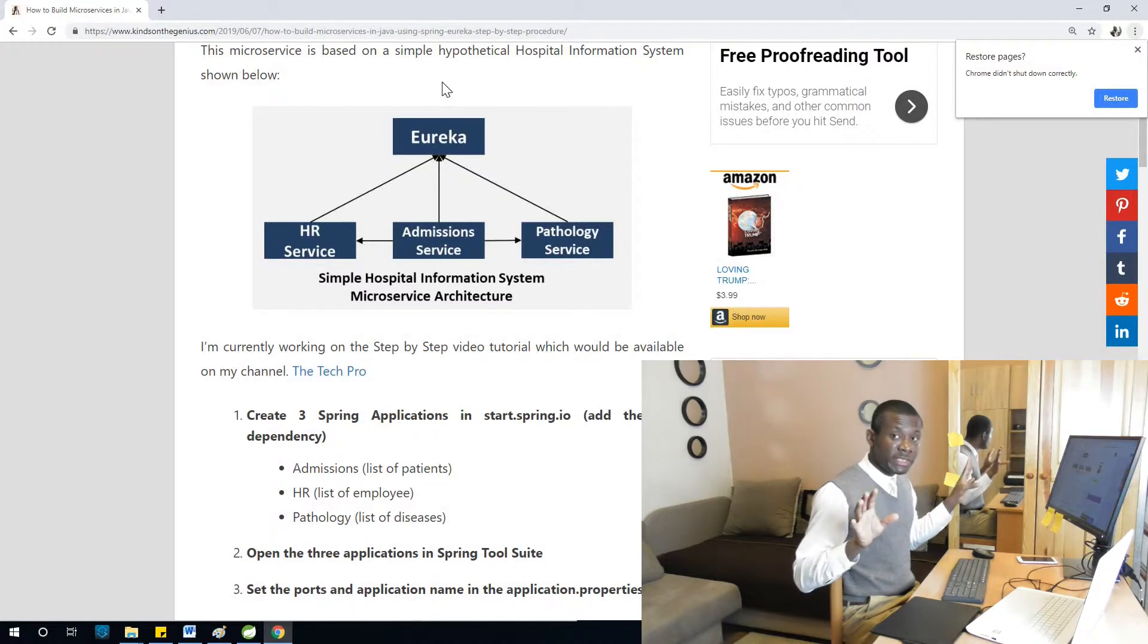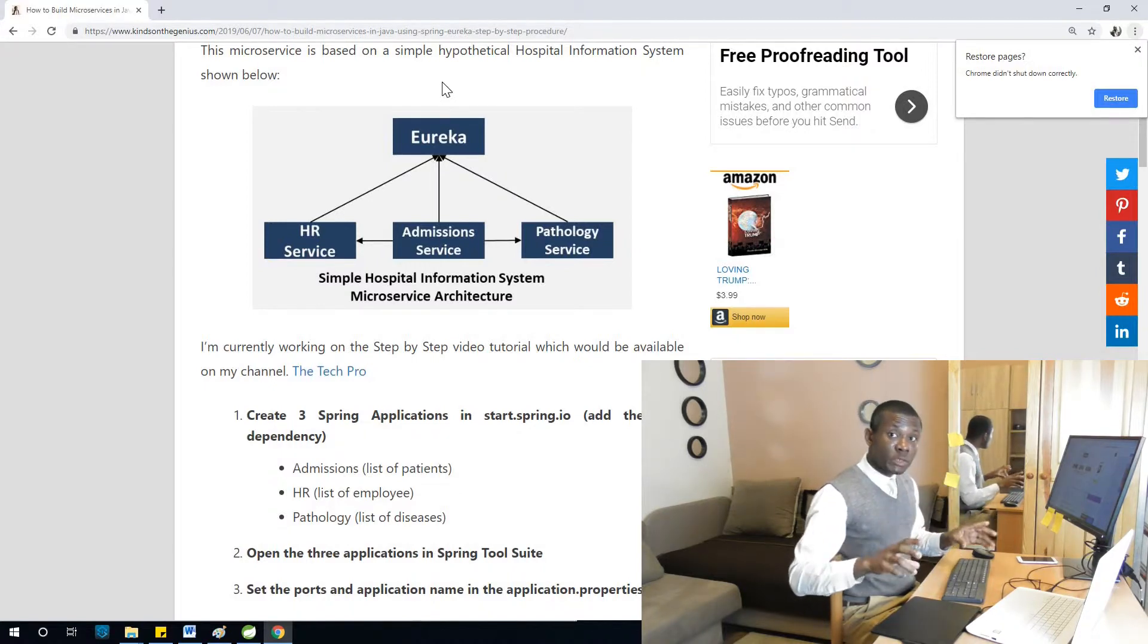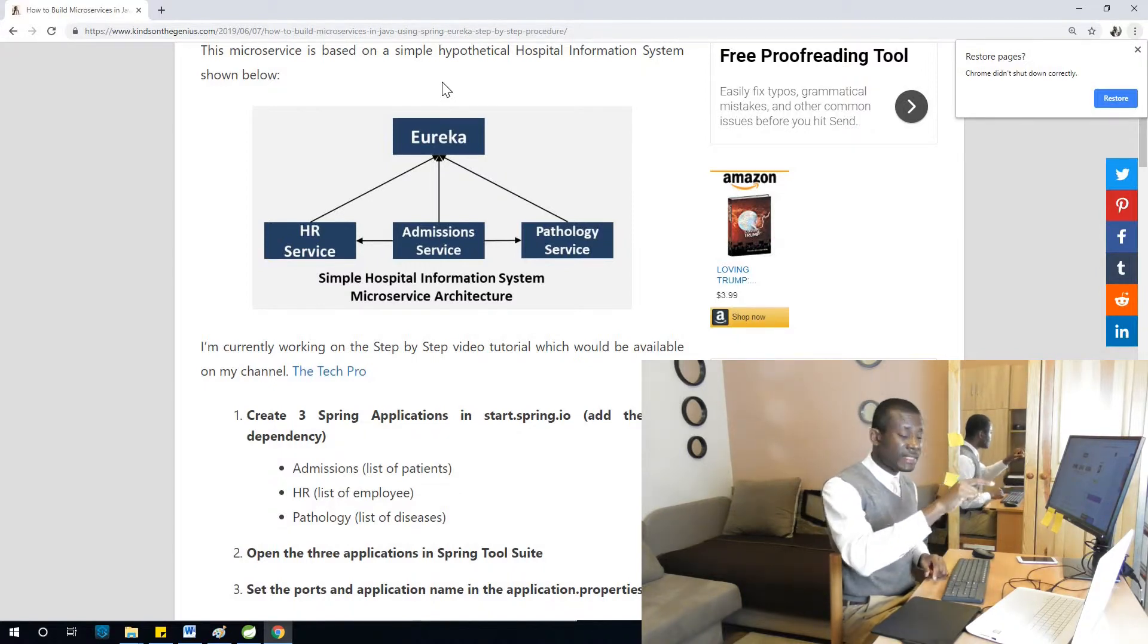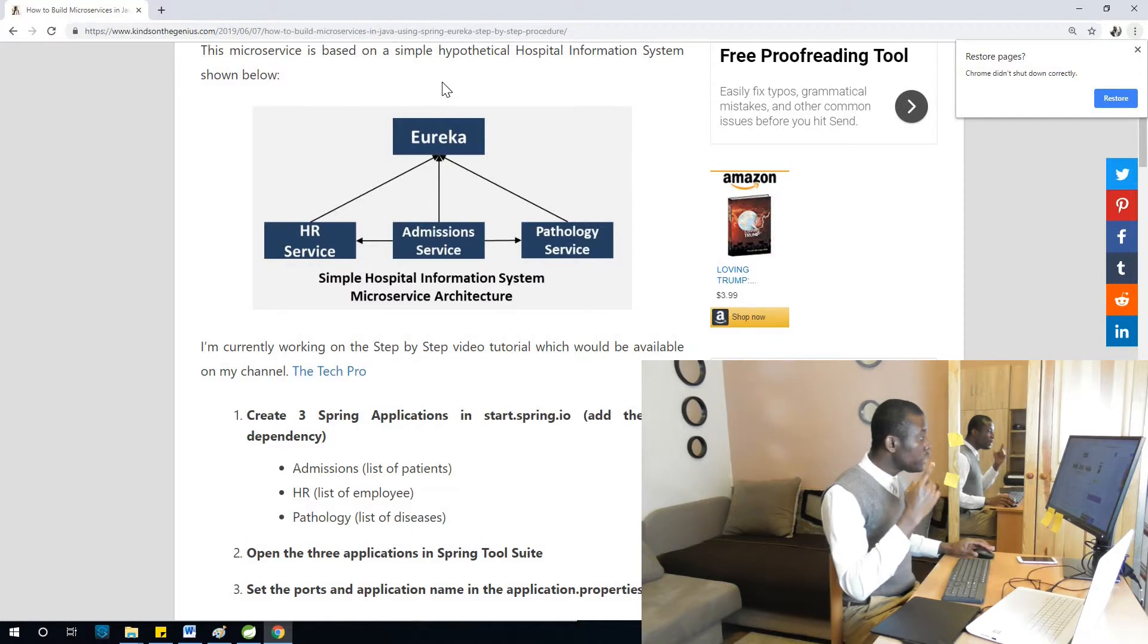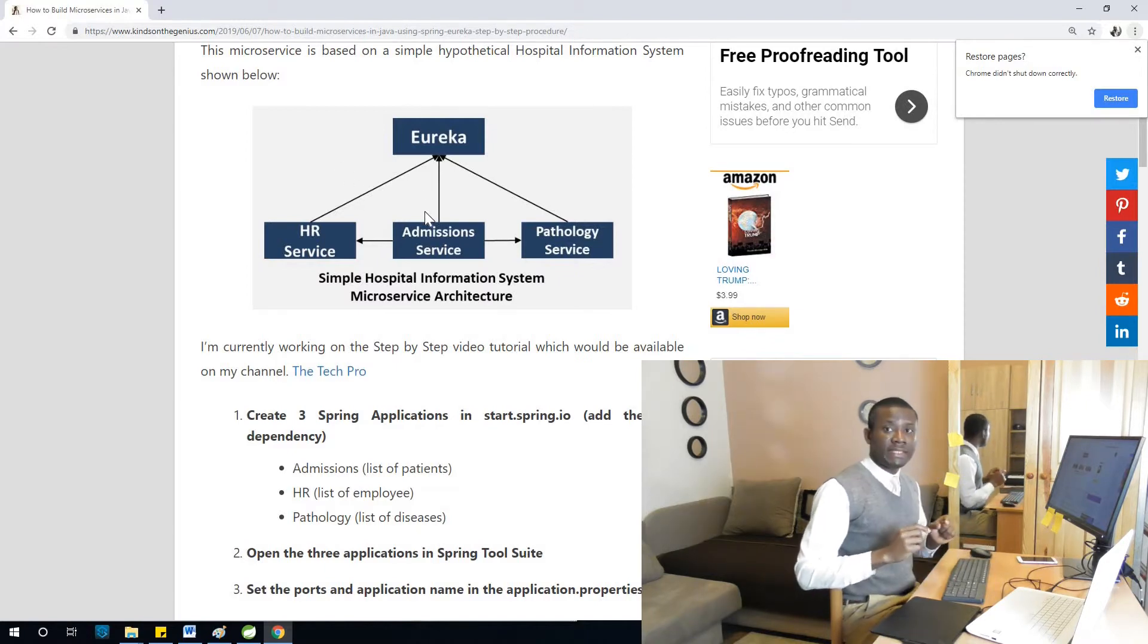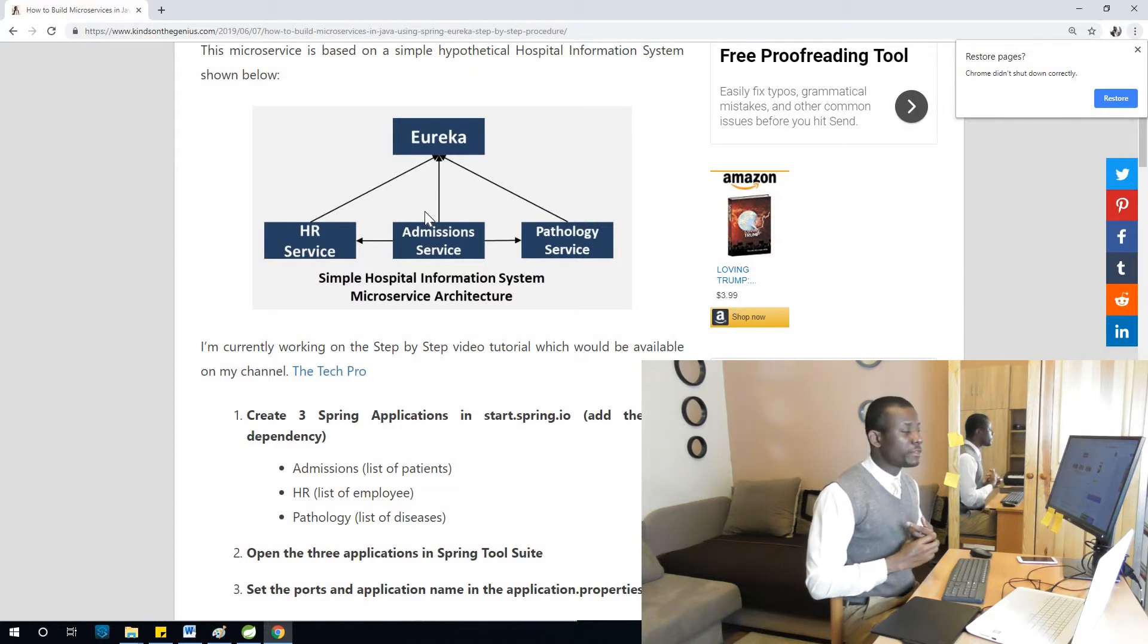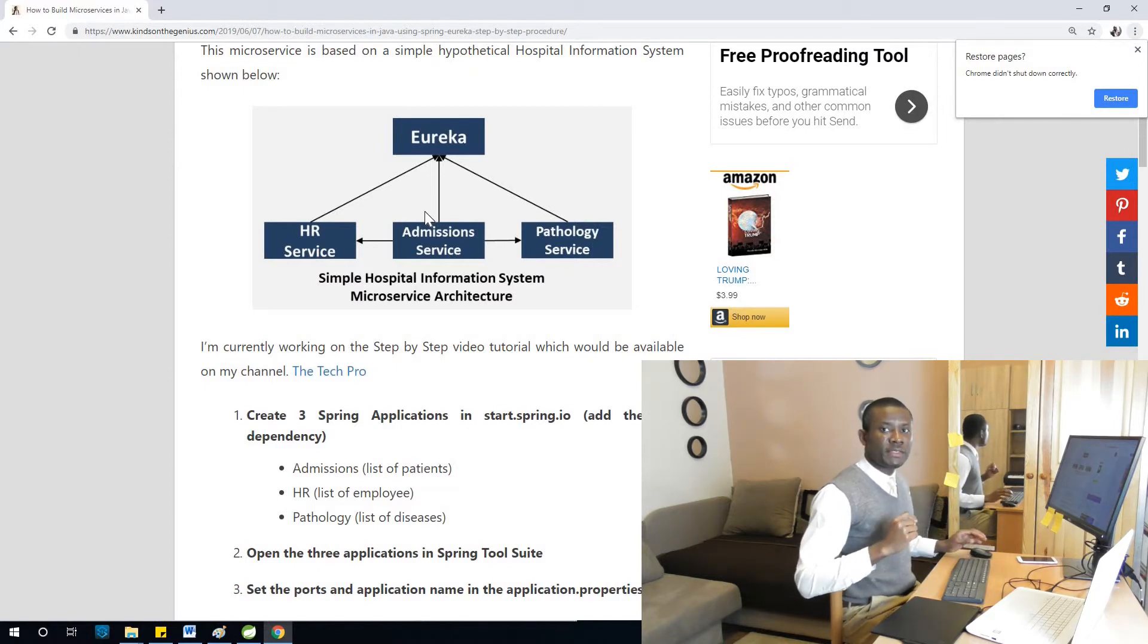Once we create Eureka server, we'll register the three microservices with this Eureka server. As you can see in this picture, then we are kind of completed on microservices. So let's go ahead and complete it right now.